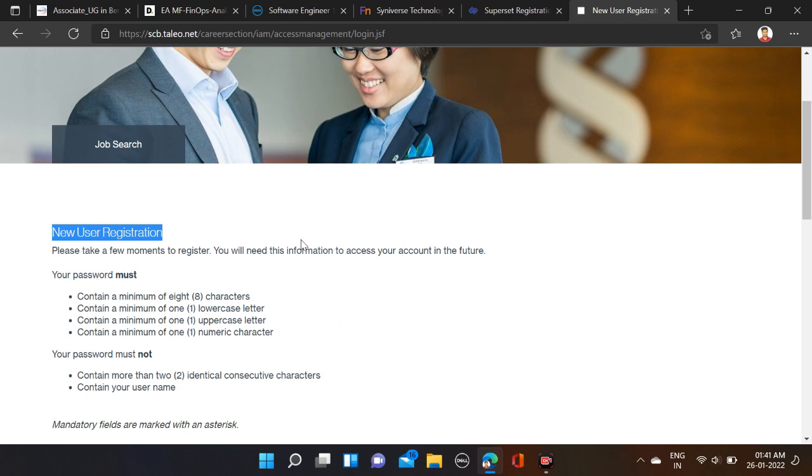Both the apply link and Instagram link are given in the video description, so check description for more information. Also, before submitting the form, make sure you're rechecking your form so that there will be no mistake.